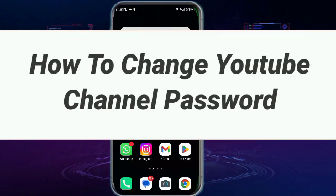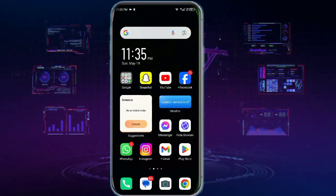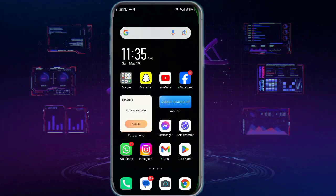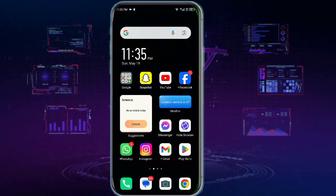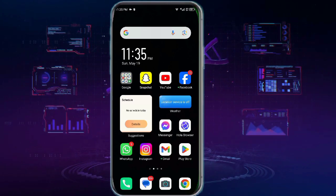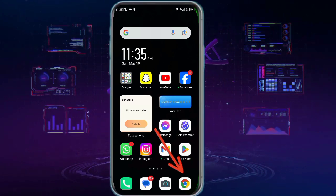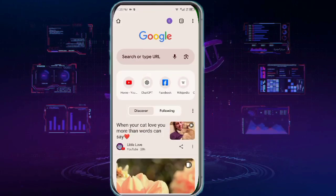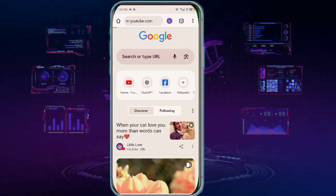Hello everyone. In this video I will show you how to change the password of your YouTube channel. For this, you need to open up YouTube desktop on your mobile phone. You simply need to open up any browser and then search youtube.com.